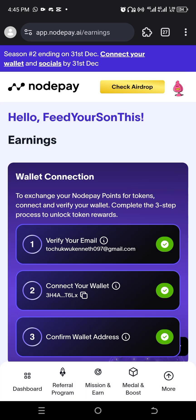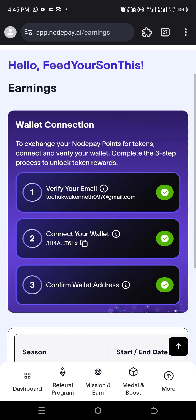You see this wallet connection, you need to do your wallet connection to be eligible to receive the airdrop. And how do you do the wallet connection? You're going to verify the email you use in registering your NotePay account, number one. Number two, you're going to connect your Solana wallet, now your Solana address.